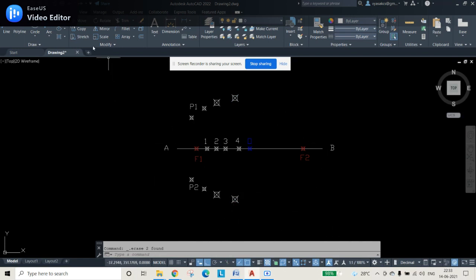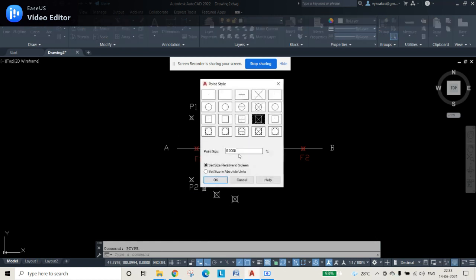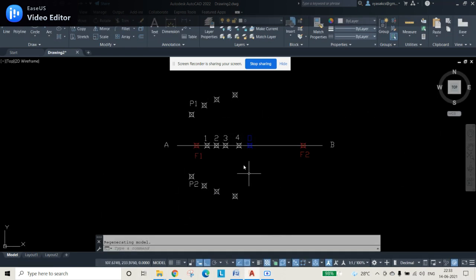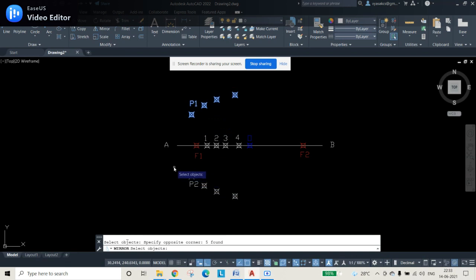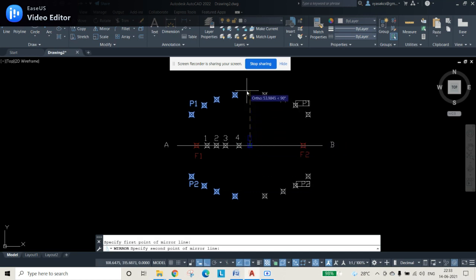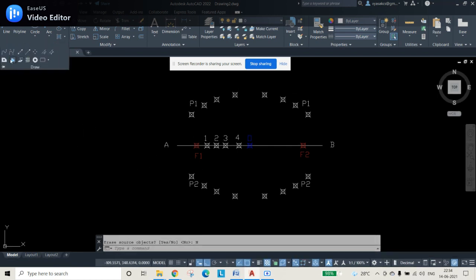The point sizes may not look uniform, so use PTYPE again and set the size to 4, then press OK. Now use the mirror command, select all the obtained points, press enter, and draw a straight vertical line from O as the axis of reflection. Press No to keep the original points. All mirrored points are now placed.